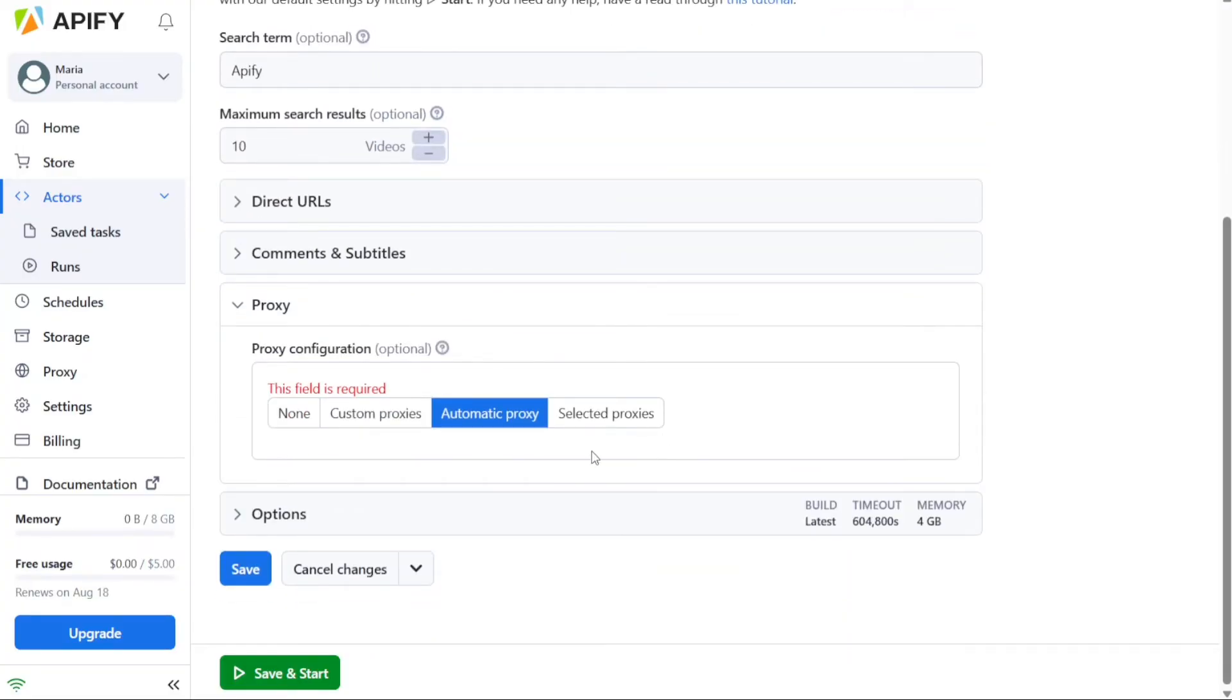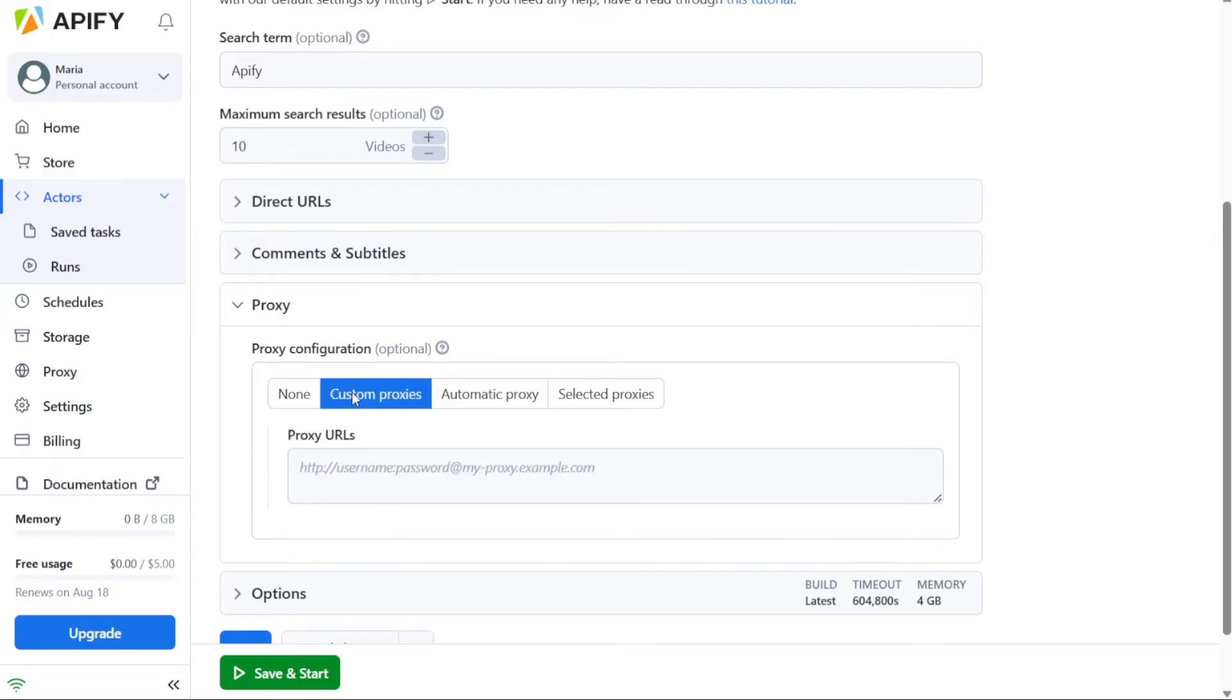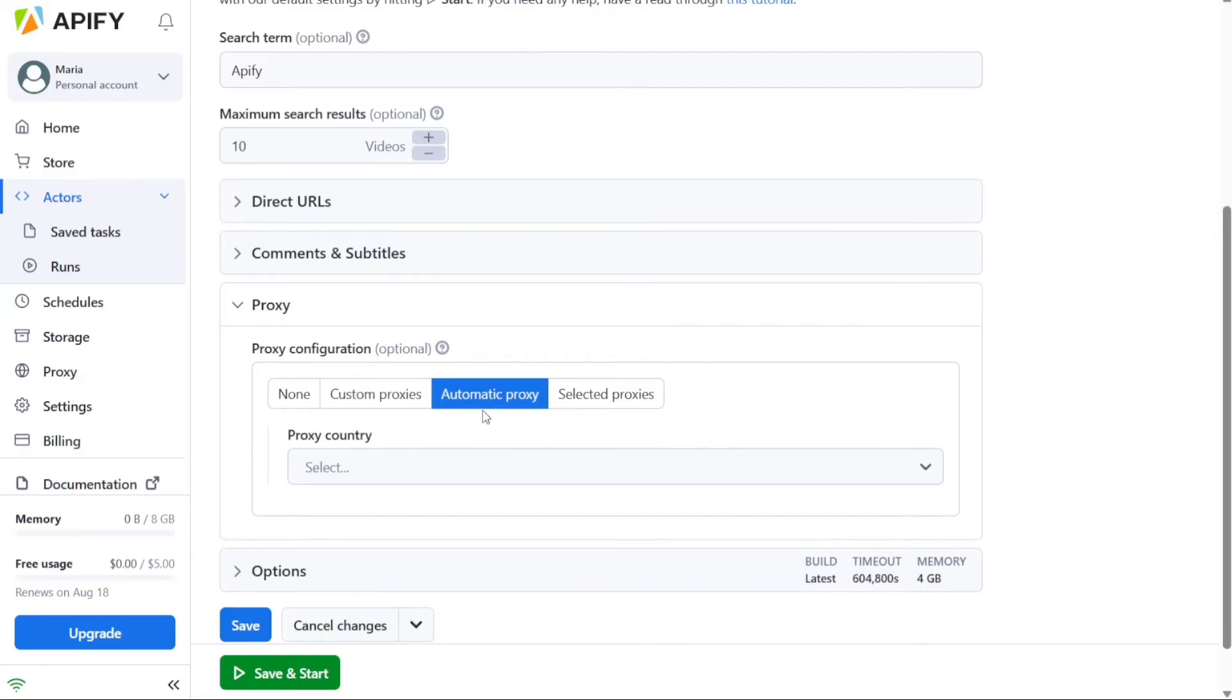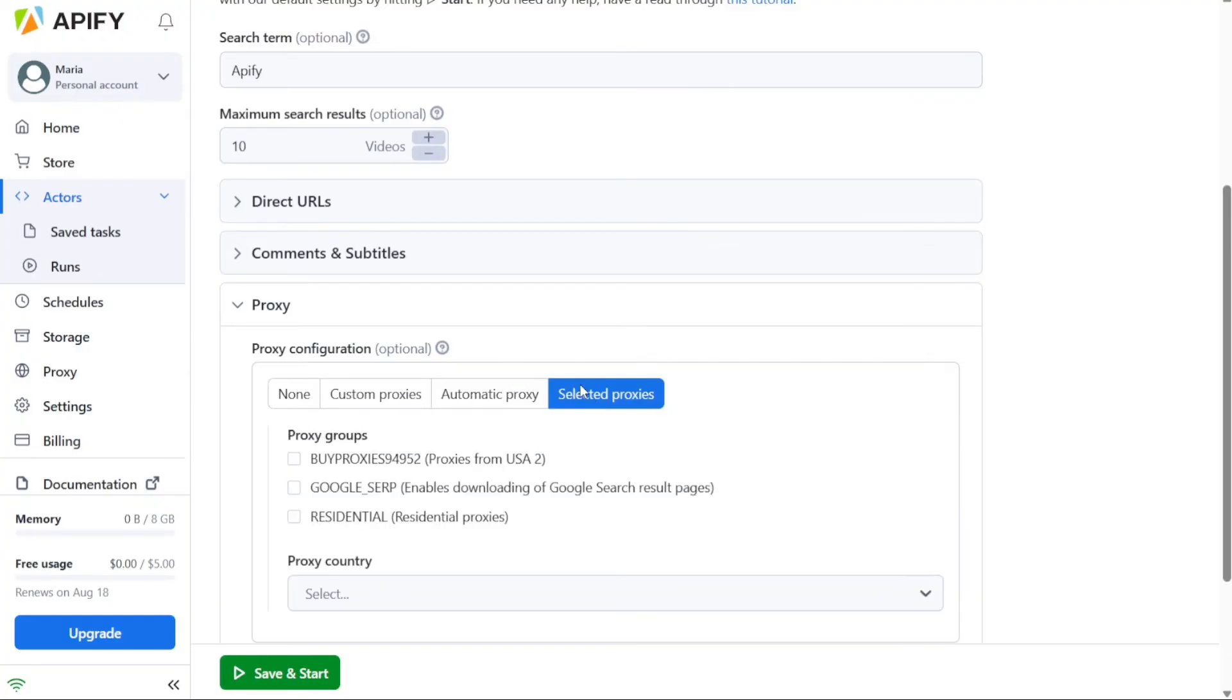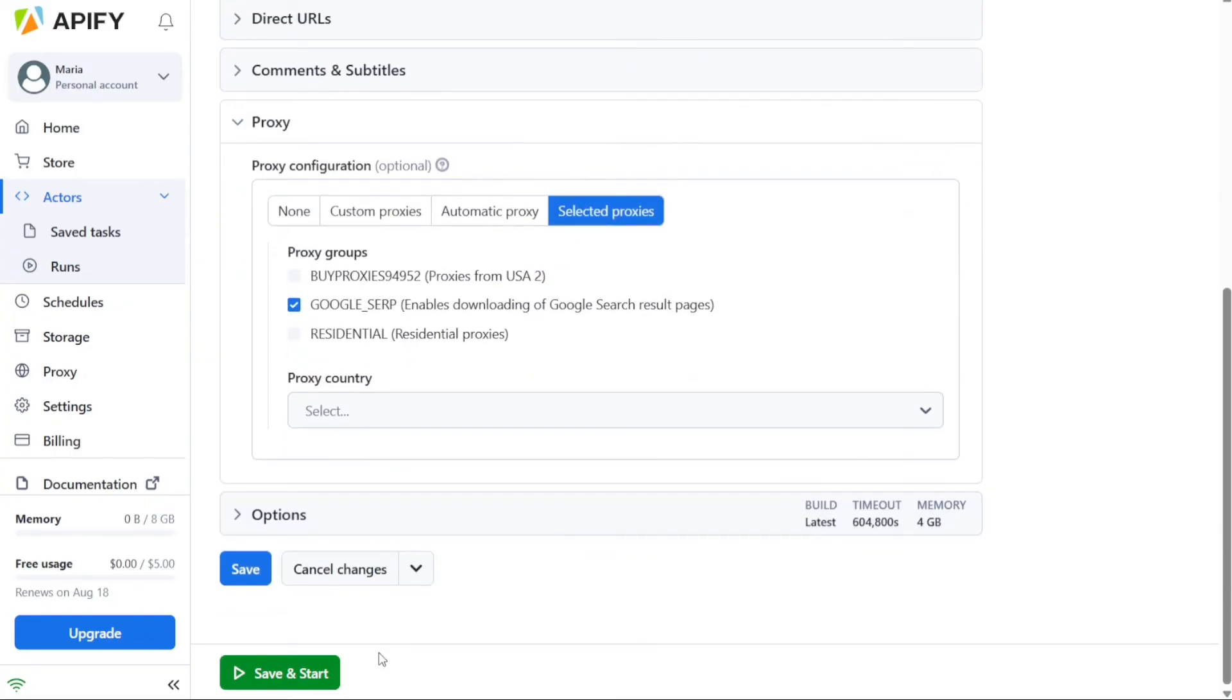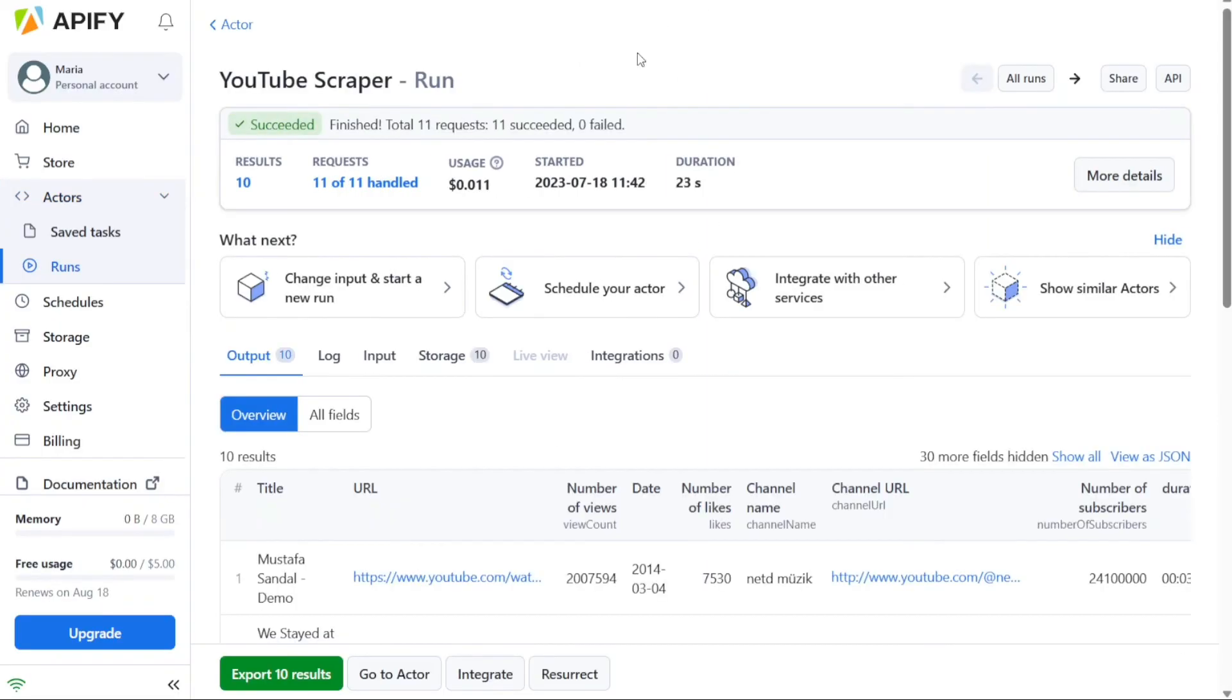An important configuration step is selecting a proxy configuration. Scroll down in the interface and click on the proxy configuration option. You can choose to use your own proxies or the proxies provided by Appify. For this tutorial, we will use the proxies provided by Appify for free. Click on Selected Proxies and tick the box next to the Google SERP option. Once you have completed all the necessary configurations, click on the Save and Start button to initiate the web scraping process using the YouTube scraper. The scraper will then start collecting the desired data according to the specified parameters.